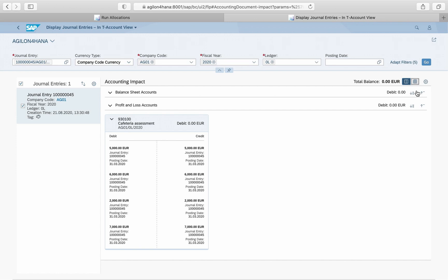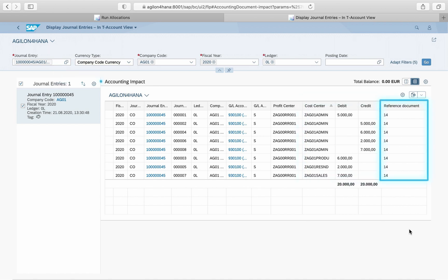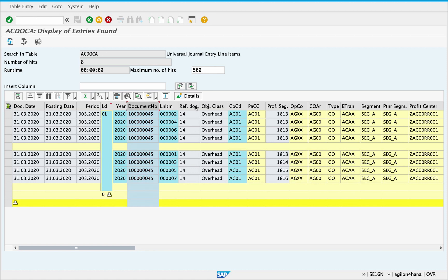In SAP ECC this account would be a secondary cost element of the type assessment. In SAP S/4HANA, secondary cost elements are converted to GL accounts of the type secondary costs and, together with accounts of the type primary costs, are part of the chart of accounts. For cost centre allocations, debit stands for received and credit for sent values. Further attributes can be seen in the table view. The senders and receivers are displayed in the cost centre column. The reference document 14 is the number of the original allocation document, and it is also stored in the Universal Journal.